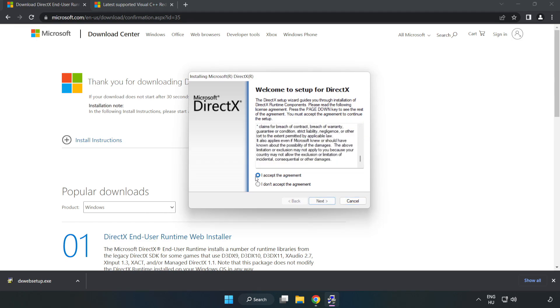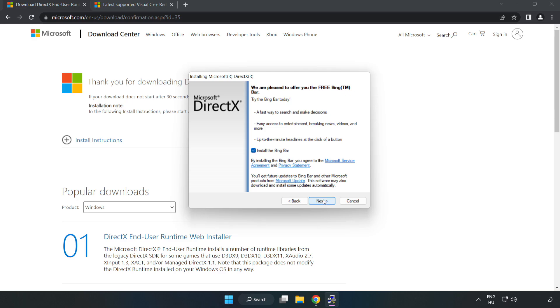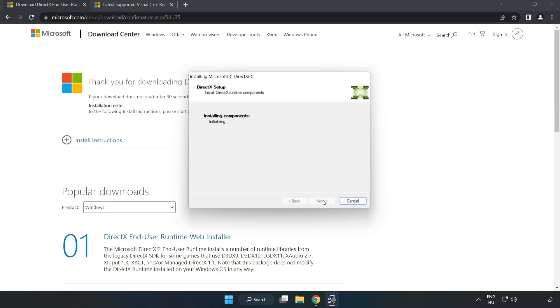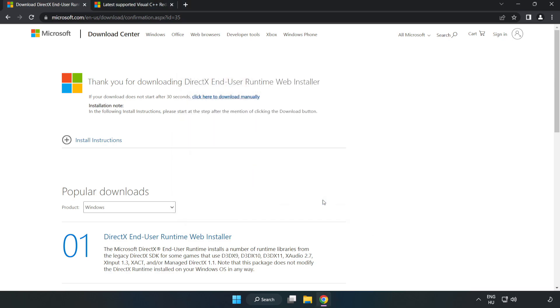Click I accept the agreement and click next. Uncheck install the bing bar and click next. Installation complete and click finish. Close DirectX website.